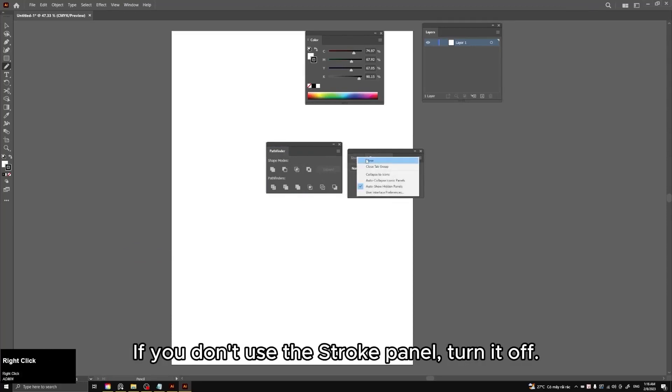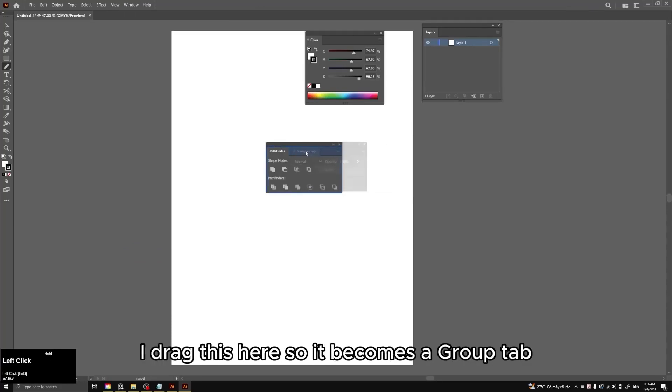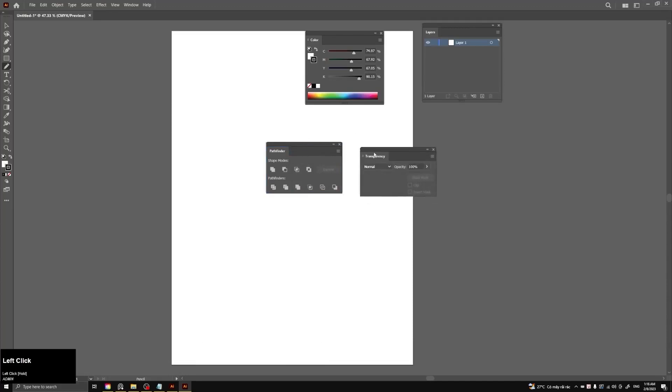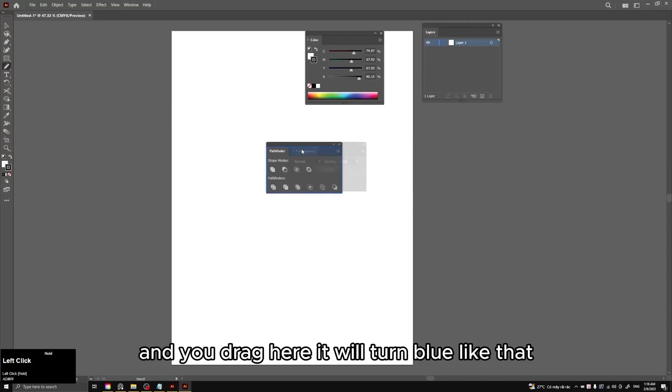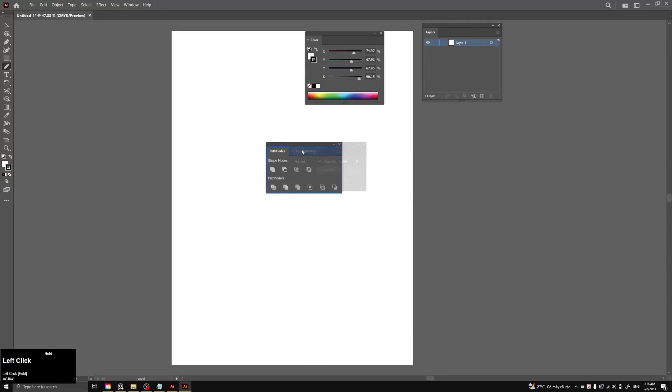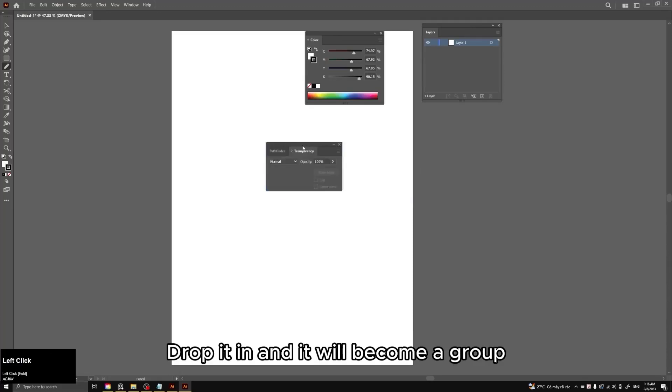You should put it together in one table. If you don't use the stroke panel, turn it off. I drag this here so it becomes a group tab. And you drag here it will turn blue like that. Drop it in and it will become a group.